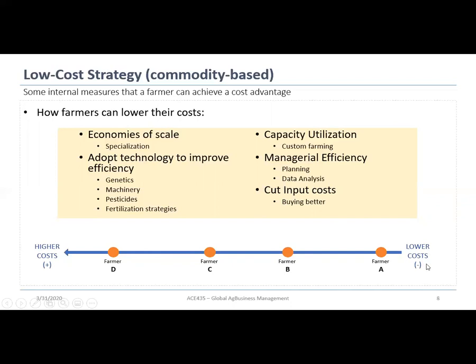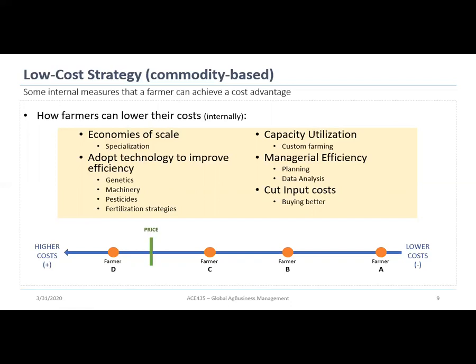Looking at this diagram, there's an arrow with higher costs on the left and lower costs on the right, with four farmers spread across it. They're producing the same amount but at different costs per bushel. If the price falls between Farmer D and Farmer C, Farmer C is making some profit, Farmer A is making a lot of profit on the same bushel, but Farmer D — if he doesn't identify cost drivers and work to lower them — is probably going to be out of business soon.